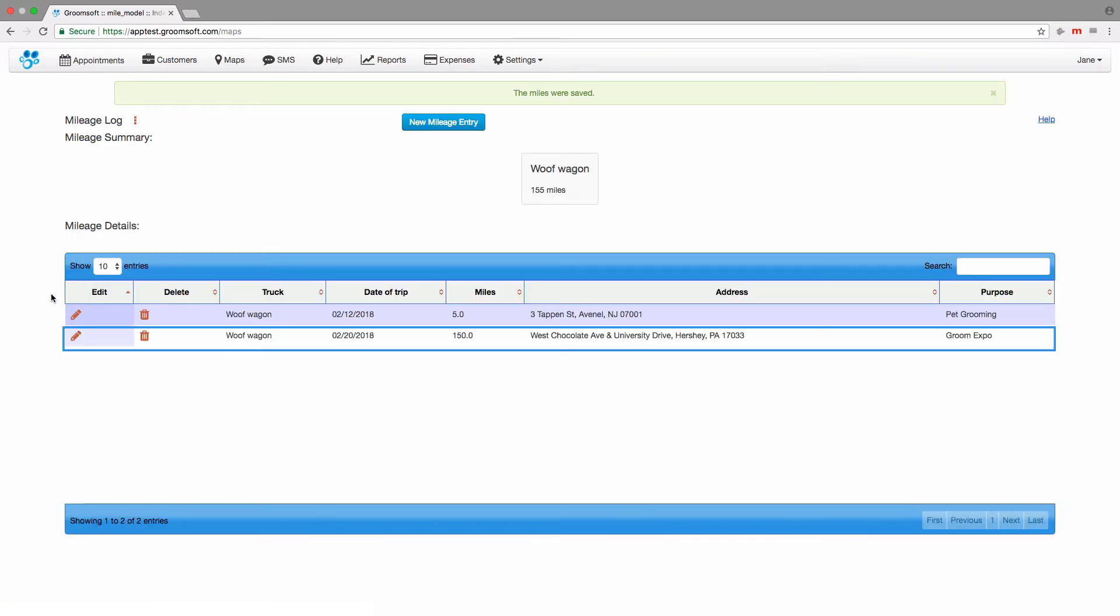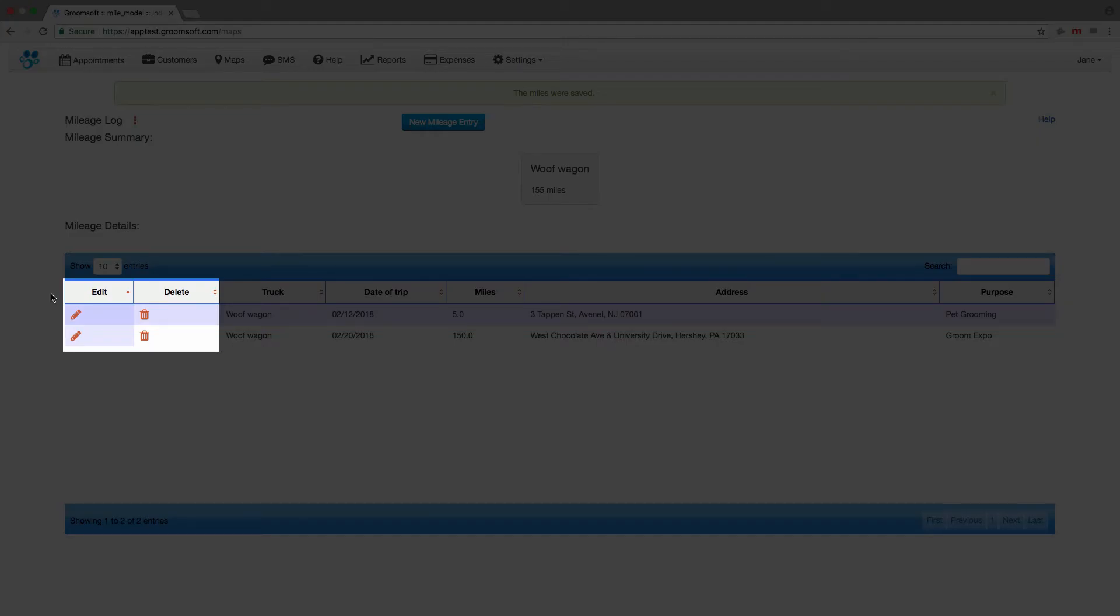Our new entry is now saved into Groomsoft. If you ever needed to edit or delete any records, you can do it from this screen.